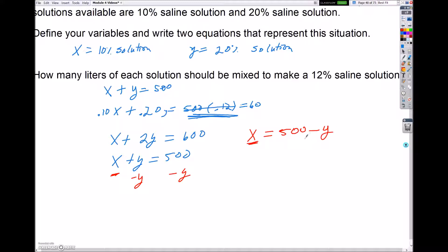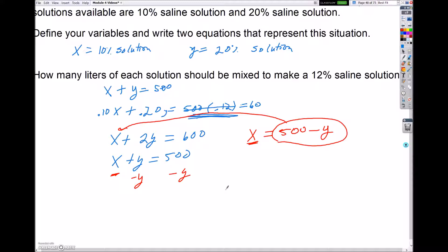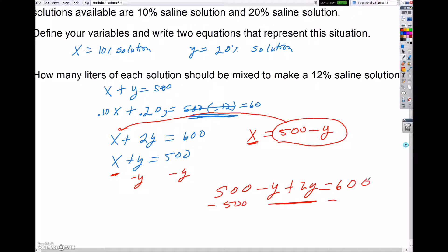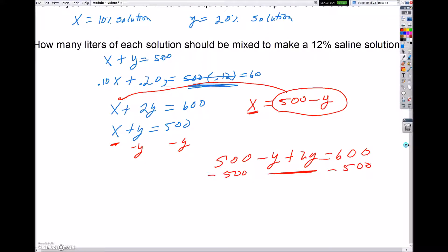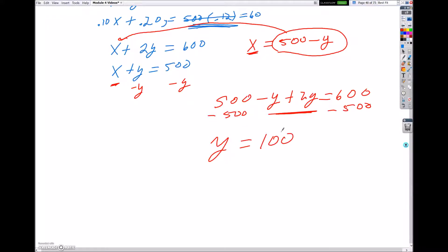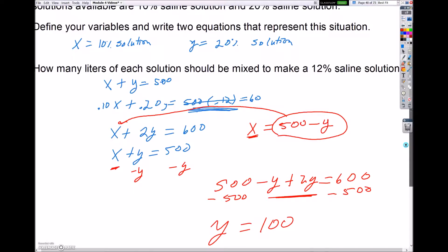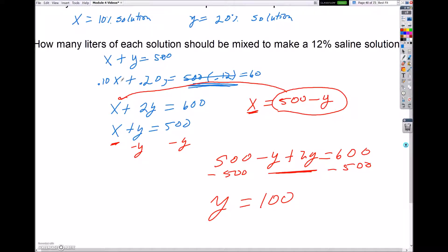Now that I know what x equals in terms of y, I'm going to plug in 500 minus y for x. That gives me 500 minus y plus 2y equals 600. I combine like terms and subtract 500 from both sides, giving me y equals 100. That means I need 100 liters of the 20% solution. Plugging 100 into the original equation: x plus 100 equals 500, so x equals 400.